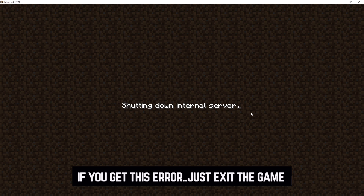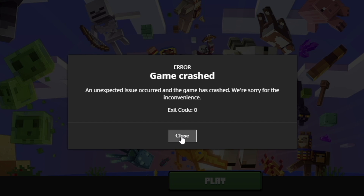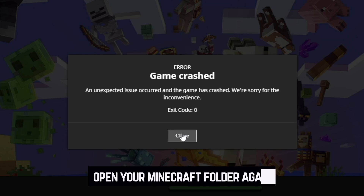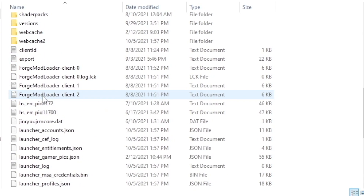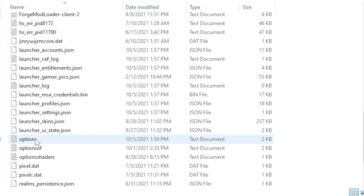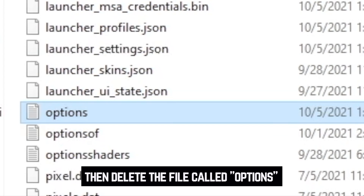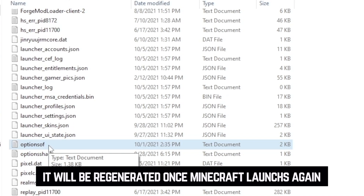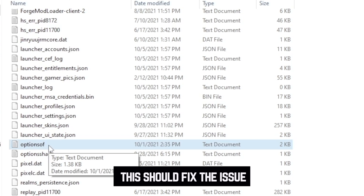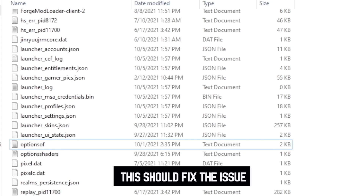You might get a 'shutting down internal server' error like I did — there's a simple solution. Go ahead and close Minecraft. This issue is a problem with the options.txt file in the Minecraft folder. Open that folder again, scroll down to the file called options — it's a text document — and delete it. It will automatically regenerate once you load up Minecraft again, so don't worry about losing anything.